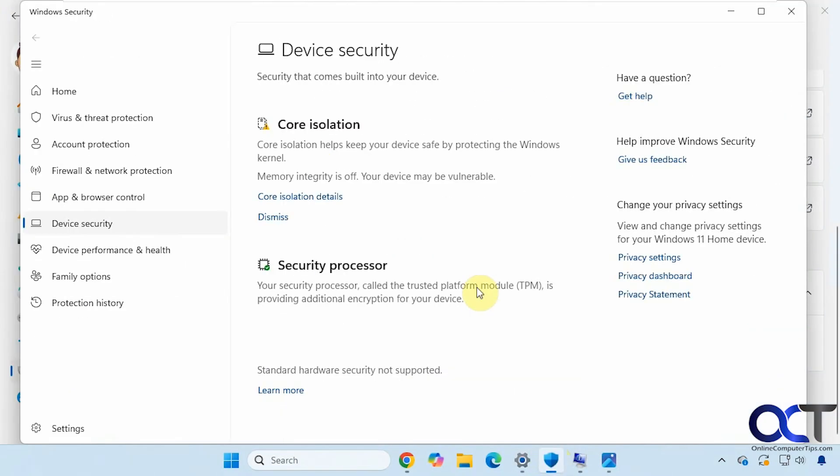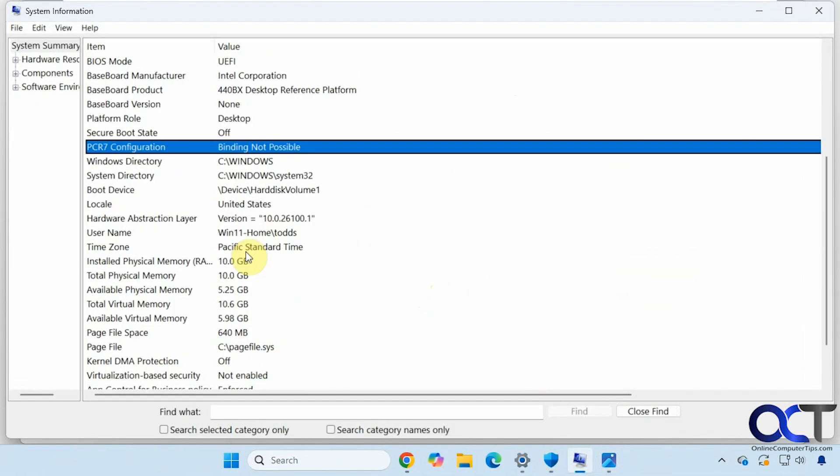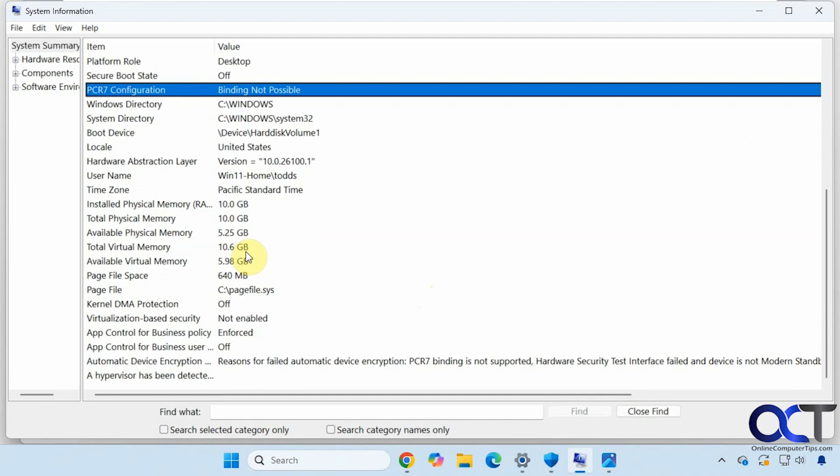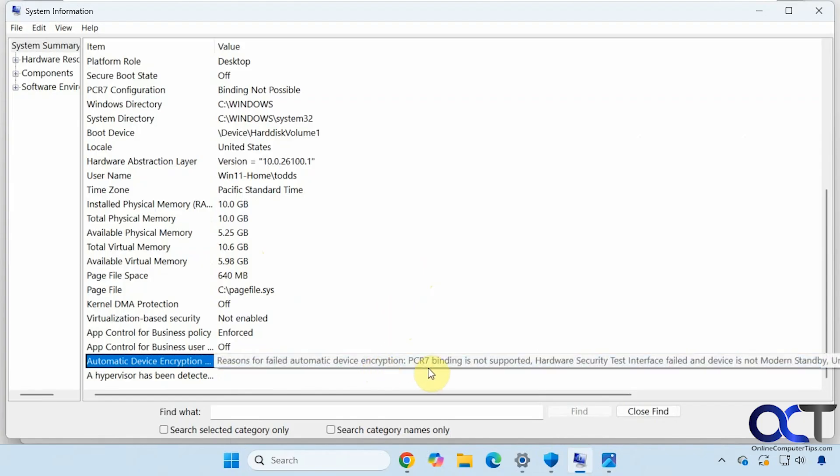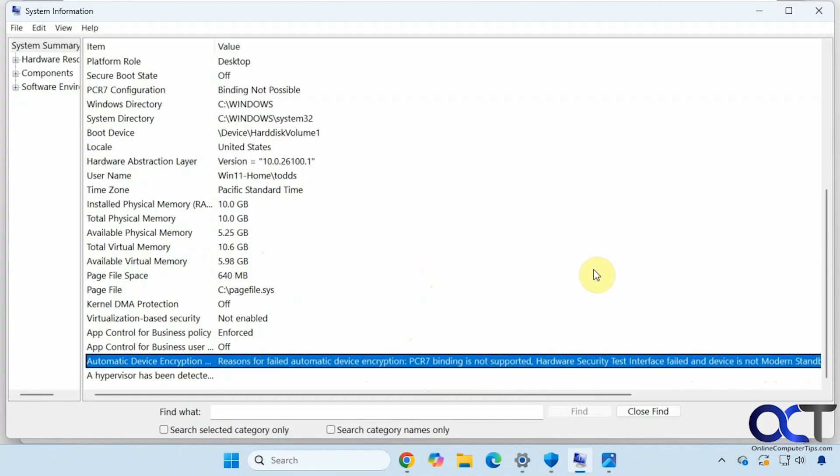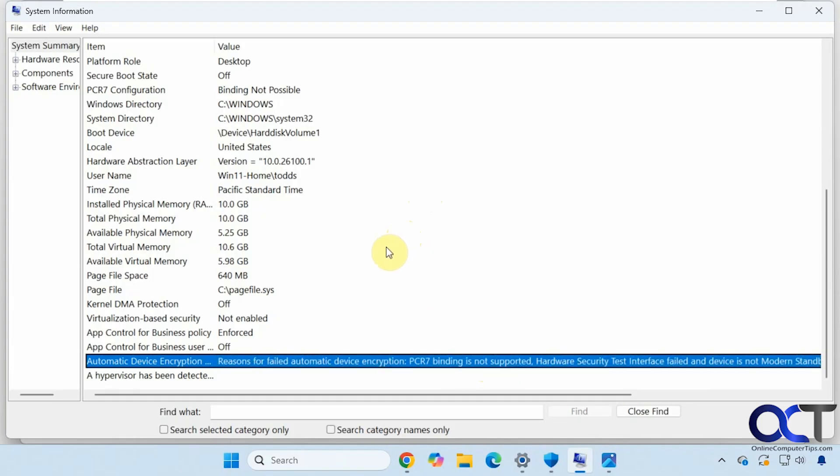Now if I go to the Windows Security Center, I do not have it here as well. And then I could go to the System Information Tool and then go down to Automatic Device Encryption Support and you can see I have this message here. PCR 7 binding is not supported. Hardware security test failed. Device is not in modern standby. And like I said, that's because it's a virtual machine and it does not meet these requirements even though it does have a virtual TPM.